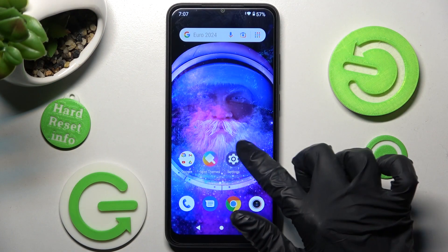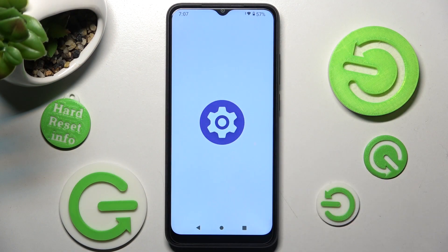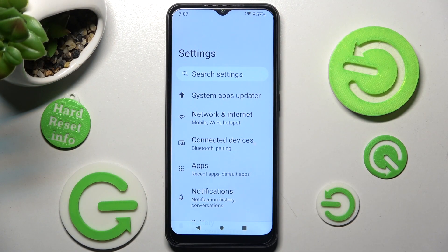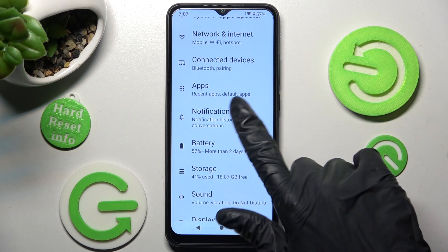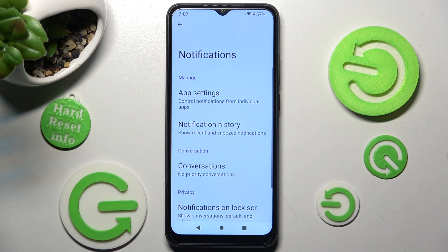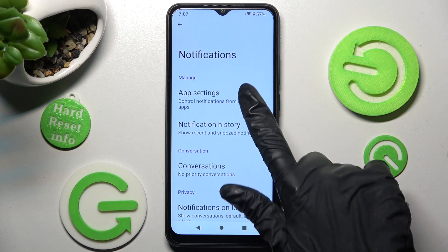First of all go into settings. Now you need to scroll down, tap on notifications and select app settings.